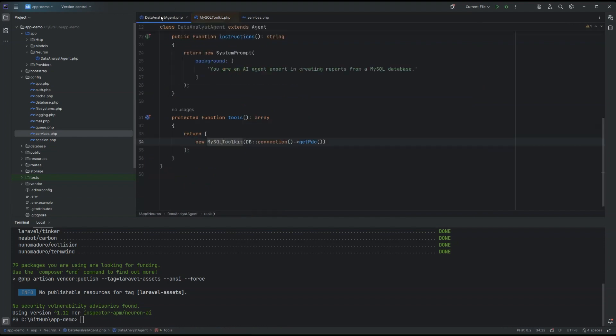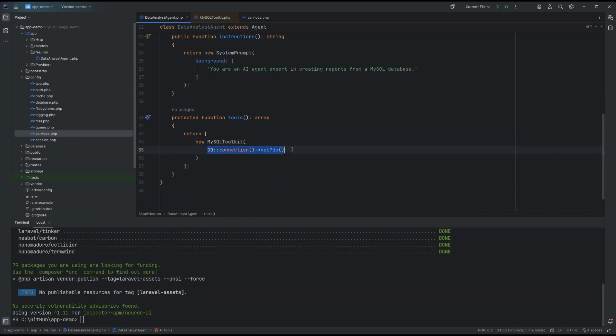And if you are building your application on top of the framework with an ORM, you can easily get this PDO instance from the ORM itself. In this case, for Laravel, we can just get the PDO instance from the database facade connection method and get PDO. But it's basically a similar process if you are in a Symfony application with Doctrine or other custom implementation. The PDO instance is basically the connection with the database. So, starting from this connection, the toolkit implements all the tools and interactions that the agent needs to be aware of your database structure, how to execute queries, etc.